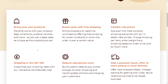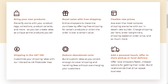You can boost sales with free shipping by enticing shoppers to make a purchase when an order meets a certain value. They also offer flexible rate pricing. For shipping in the UK, you can customize your shipping rates with the interactive UK postcode map. You can reduce abandoned carts by building rates that cover shipping and handling fees without overcharging customers. You can also add a personal touch by offering in-store pickup or local delivery for faster, cheaper options that drive repeat business.